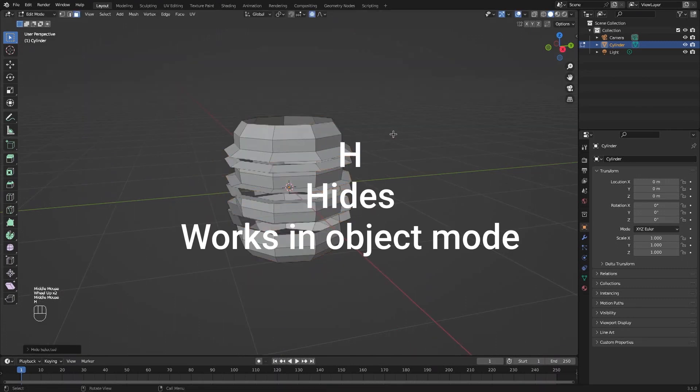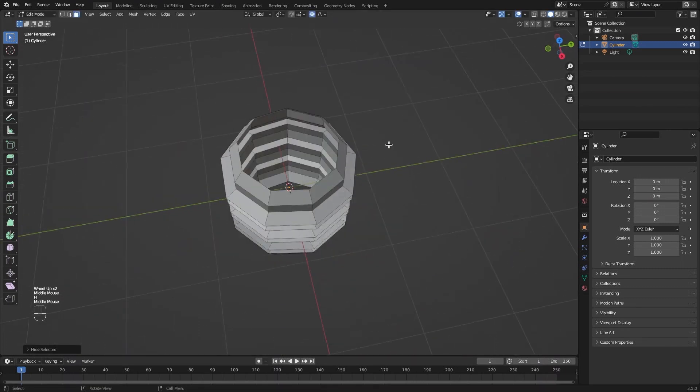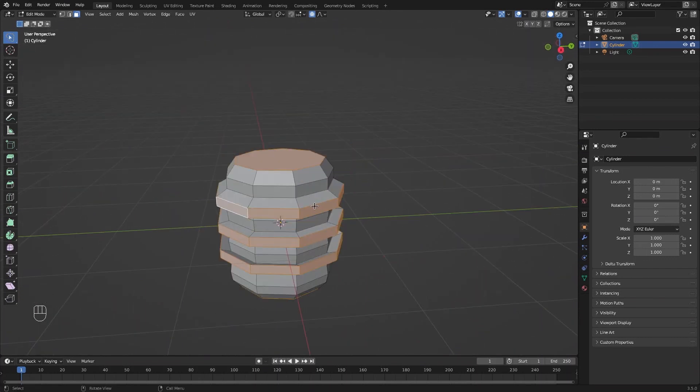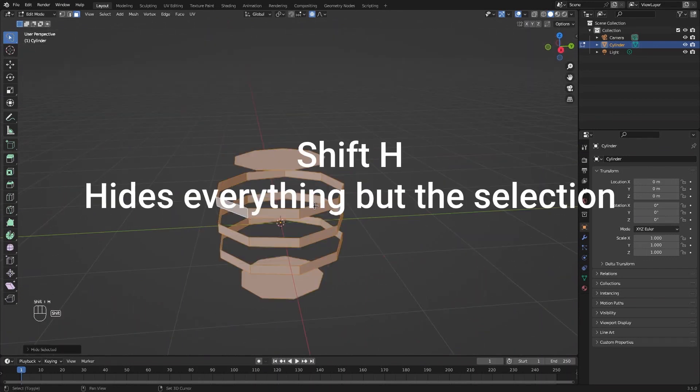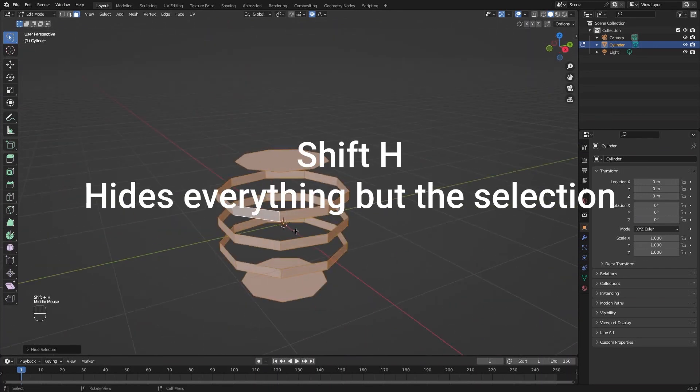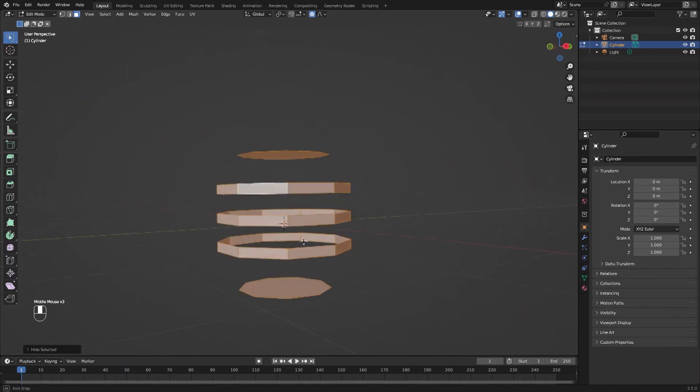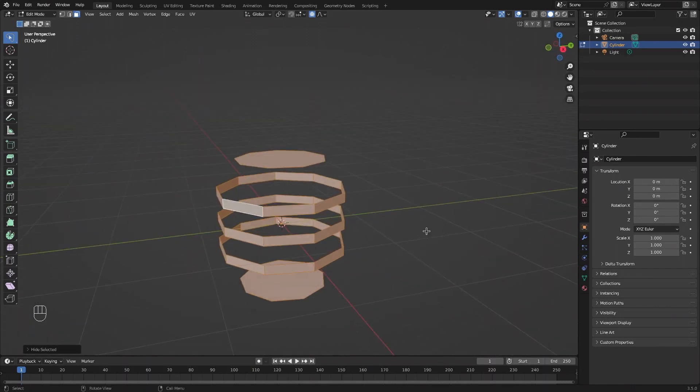Press H to hide, and Alt-H to unhide, with a face or an object selected. Press Shift-H to hide everything but the selected faces or objects. This also works in object mode.